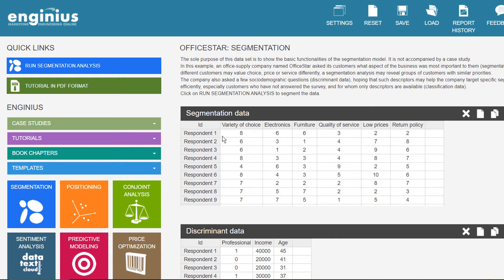InGenius can segment customers based on past behavior, responses to surveys, or any other data available about them.